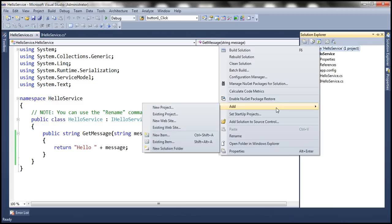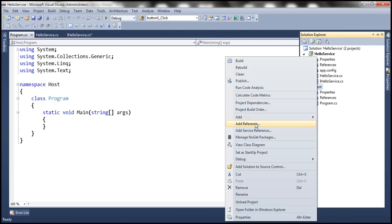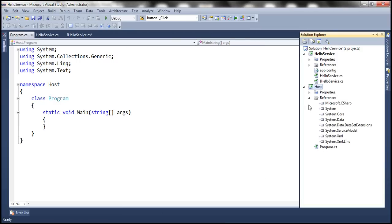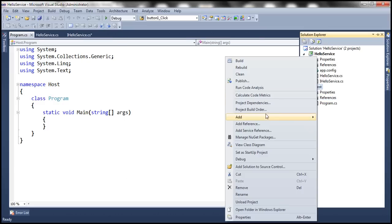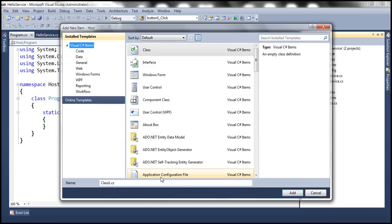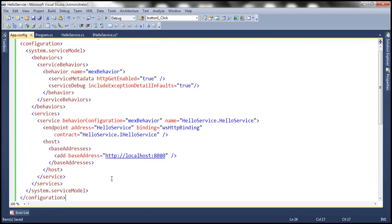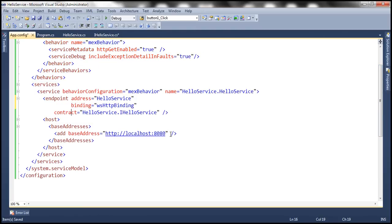We'll host the WCF service using a console application called Host. We add references to System.ServiceModel and the HelloService project, then add an application configuration file. The config uses the same pattern discussed in previous sessions. Looking at the endpoint, we're using WSHttpBinding — whose default security mode is message security — so the message will be encrypted and signed, providing confidentiality and integrity.